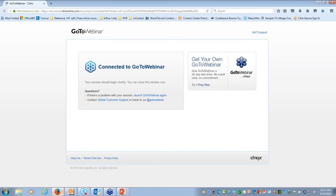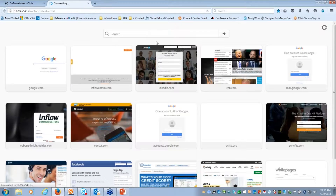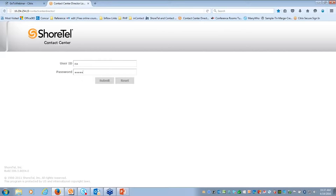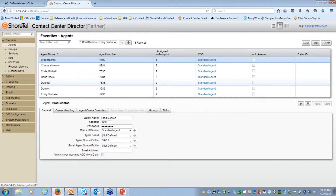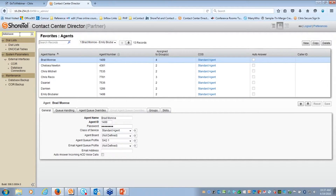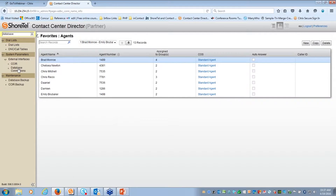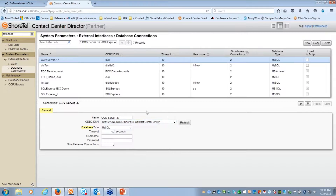I'm going to navigate to Contact Center Director. It's a good idea to plan your IVR on paper and put your flow process together first - there are always some preliminary pieces that need to be set up. The first thing I'm going to do is create a database connection, since I'll be using one in my call flow. In the upper left hand corner I'm going to type in 'database' to show you how easy it is.